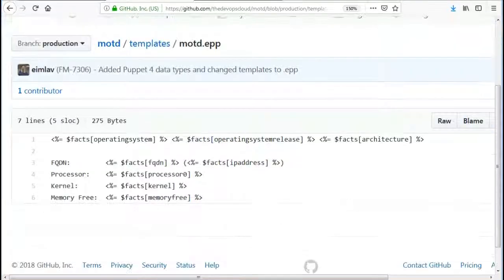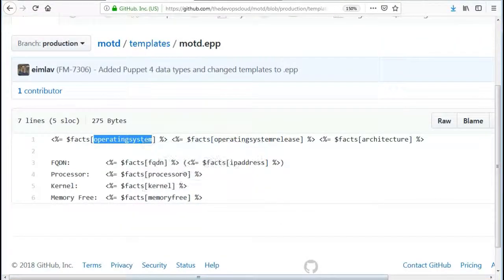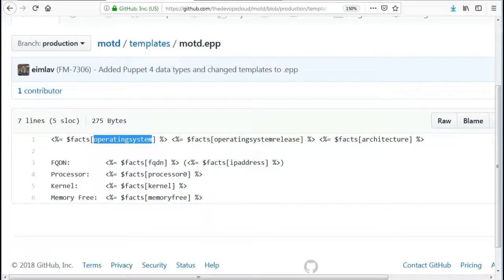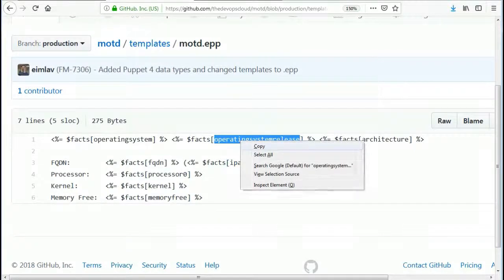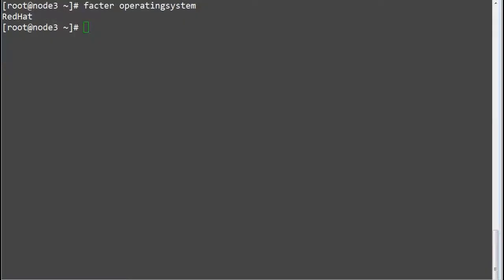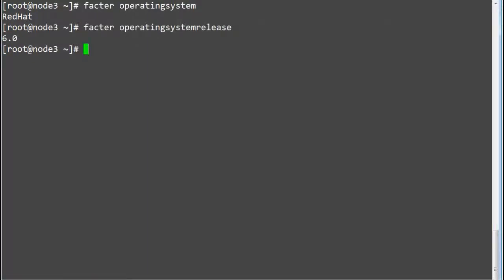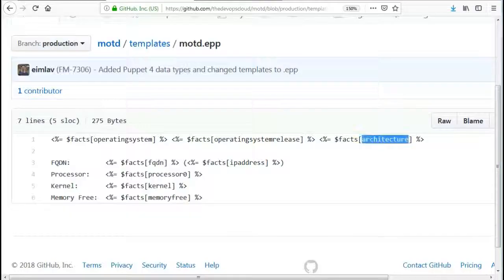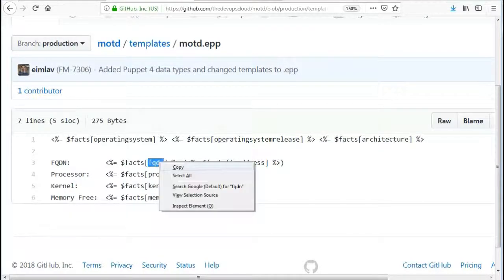Let's look at these facts by running the facter command. Facter operatingsystem. Facter operatingsystemrelease. Facter architecture. Facter fqdn.